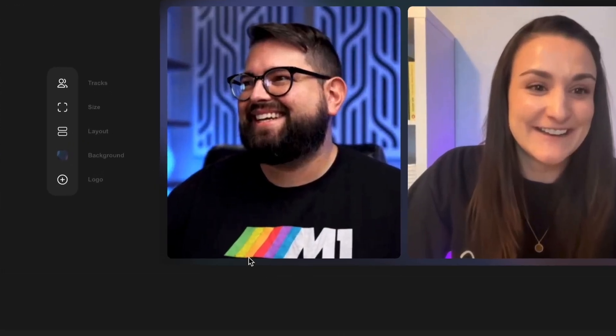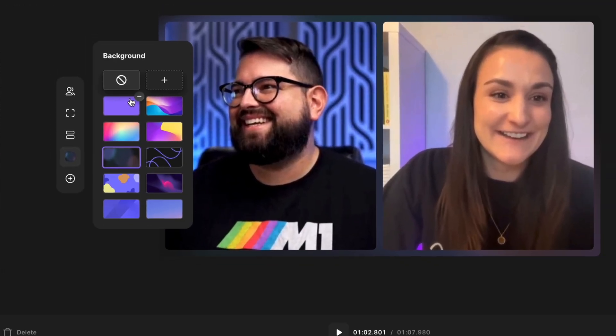On Riverside, you can upload a custom frame for your video podcast to match your branding. In this video, I'll show you how to design this for free on Canva.